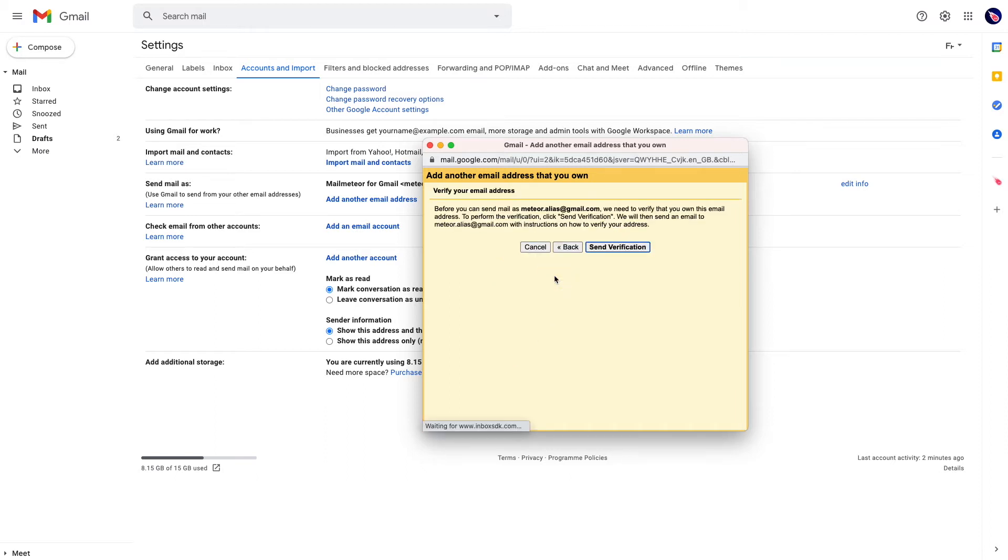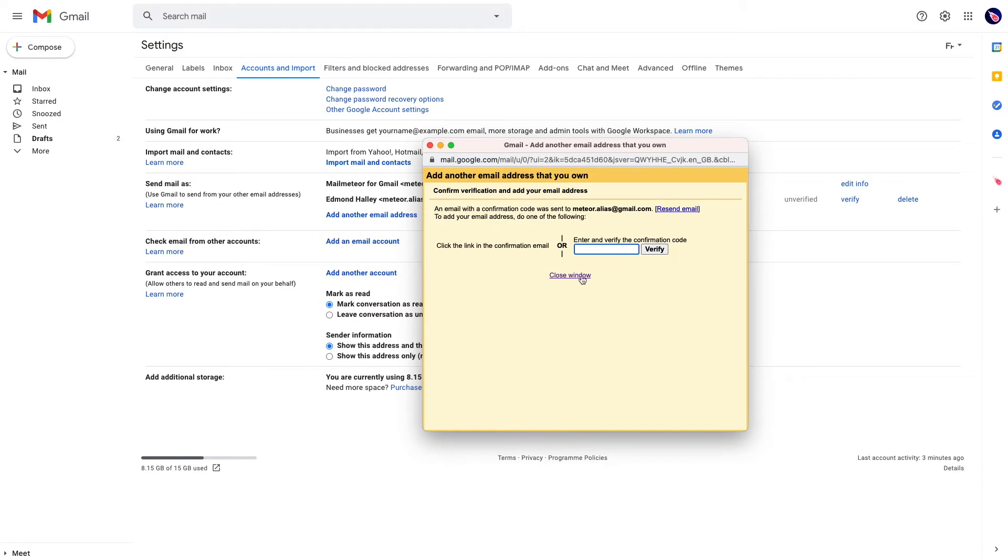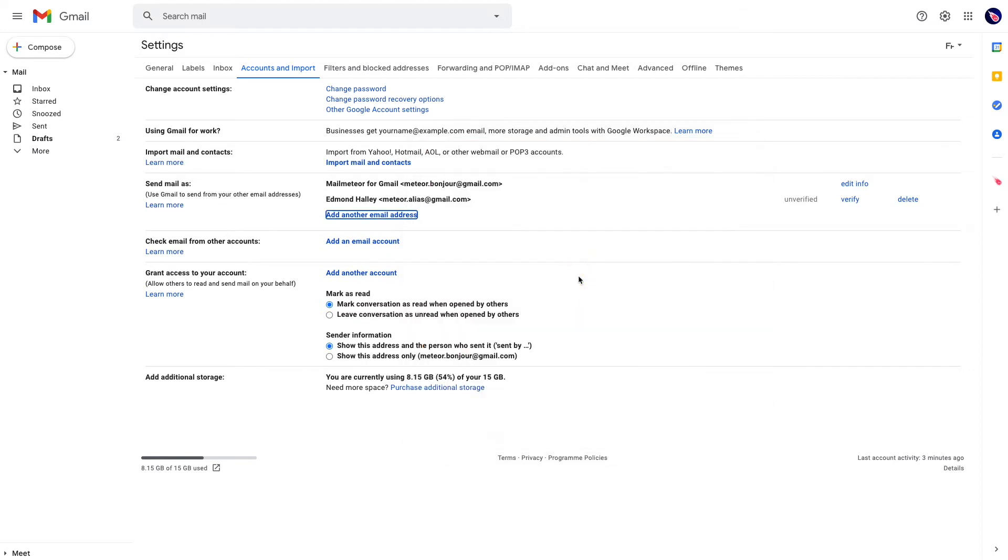Now click Next Step, and Gmail will tell you that it needs to verify you have sufficient permission to send emails from that other account. Click Send Verification, and you can close that window for now.